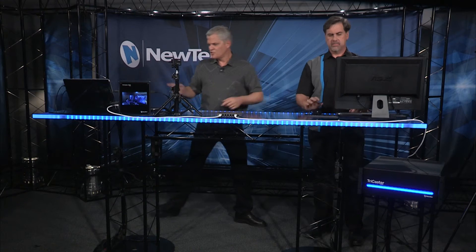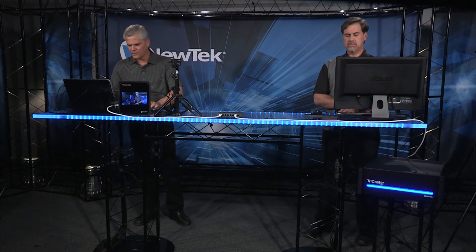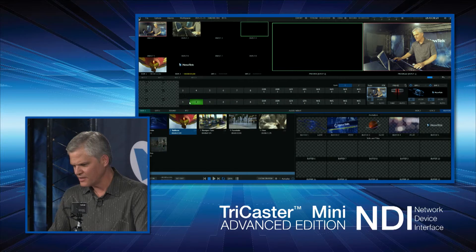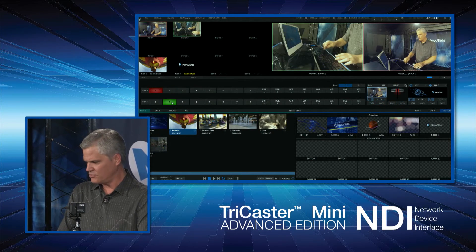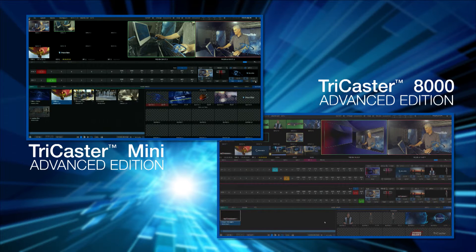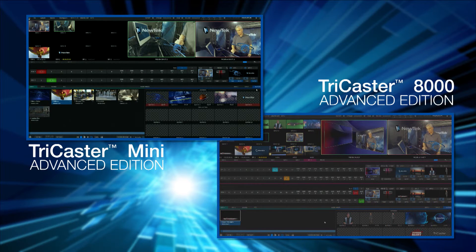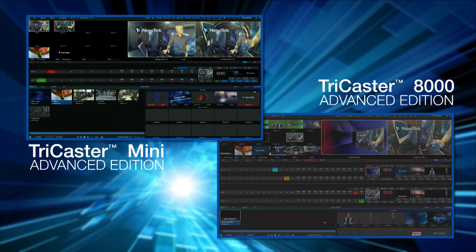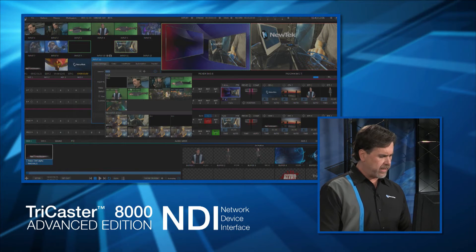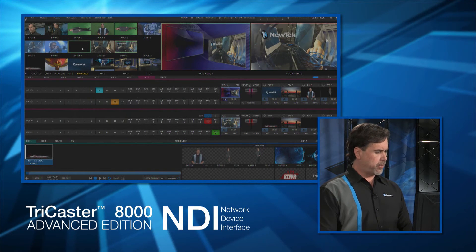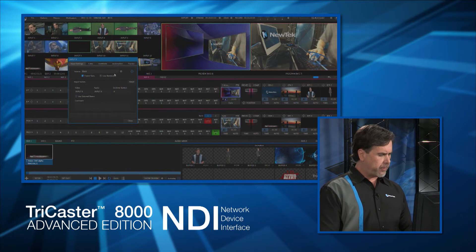Now let me switch on this TriCaster. I'll select the camera inputs and mix between the two, and you bring up the keyers. Not only can I bring up the outputs of your TriCaster, but I can go to a different input on my system and bring in your camera — and another input to bring in your other camera.